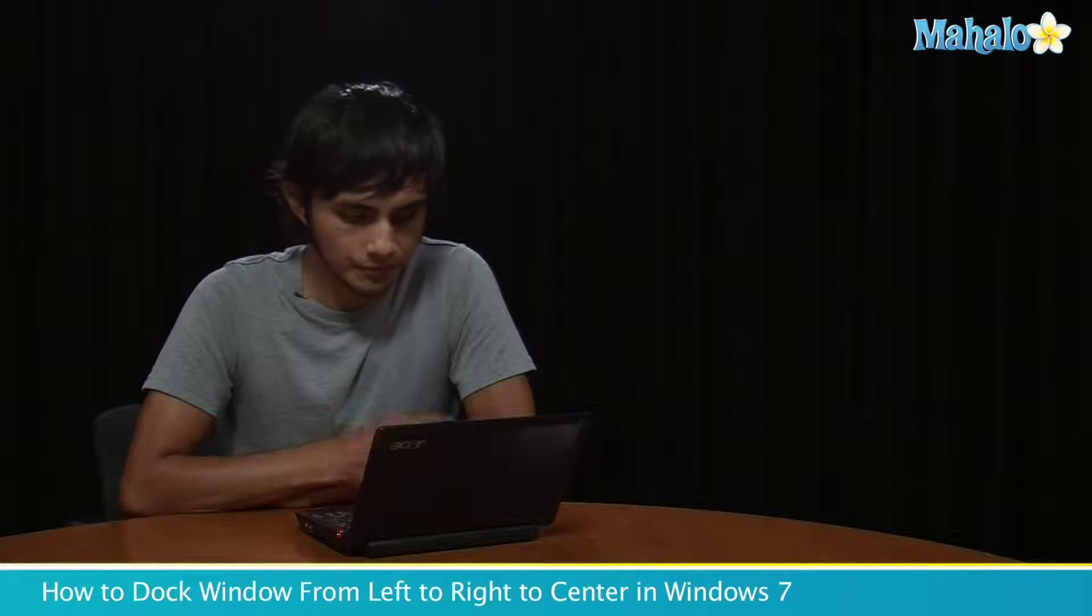Hey, this is Morgan from Mahalo and I'm going to show you how to dock any window that you have open to the left, to the right of the screen or right in the center. It's a good trick if you want to compare two things. So let me show you how.